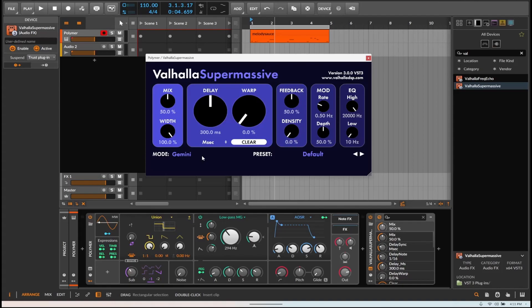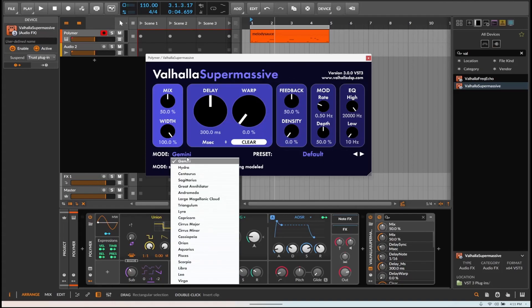VST3, it says so right here. Version 3.0 out. It's got two new modes, Leo and Virgo.